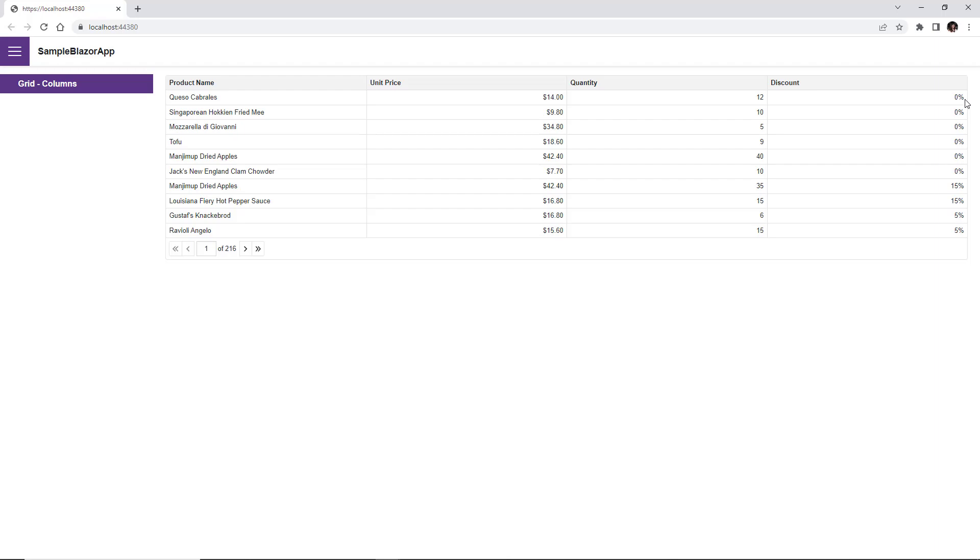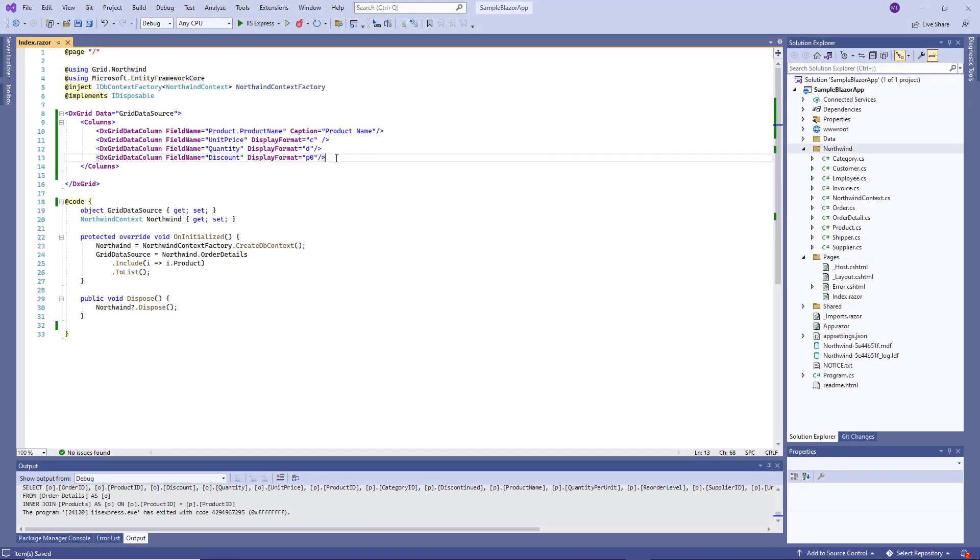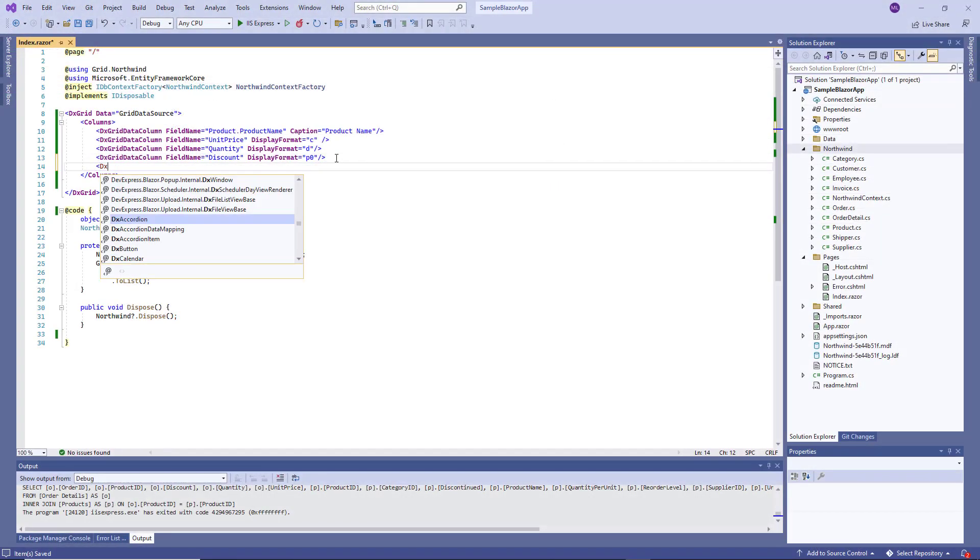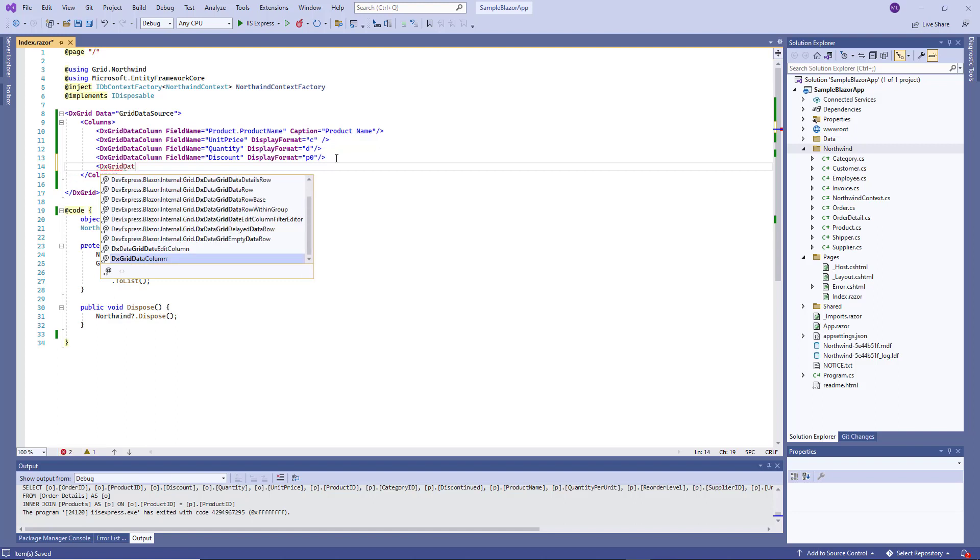Now I'll demonstrate how to add an unbound column that is not mapped to a data source field. This column will display the total price.